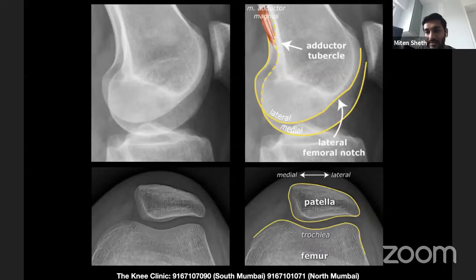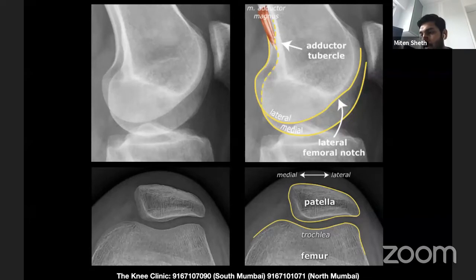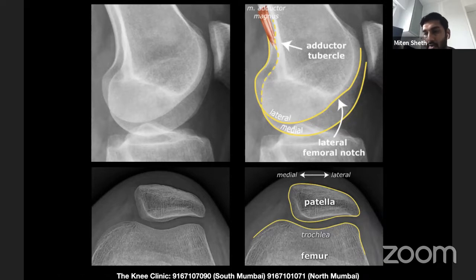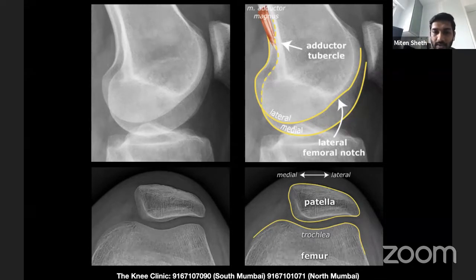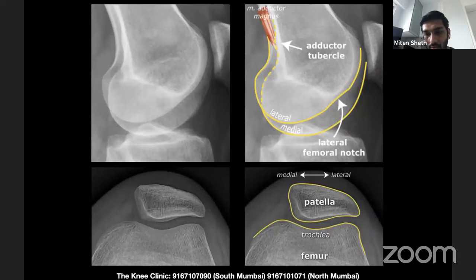Basic skyline views show the shape of the patella. There's a classification called the Wiberg classification — W-I-B-E-R-G — which identifies the lateral side and medial side and how the medial and lateral patella facets articulate with the trochlea.